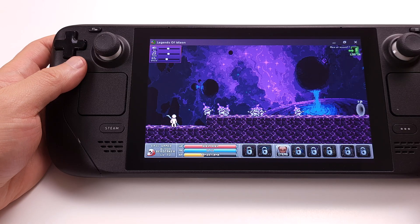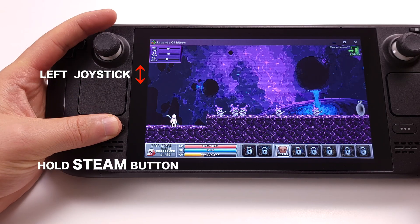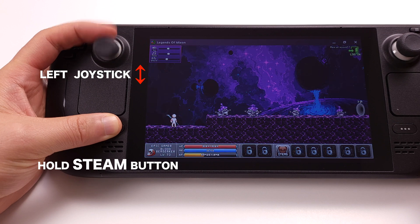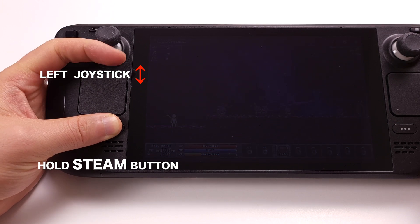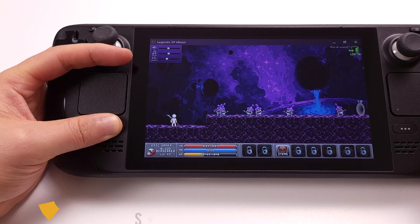If you hold the Steam button, then rock the left joystick up and down, it will adjust the screen brightness. This is a great shortcut that's right at your fingertip.